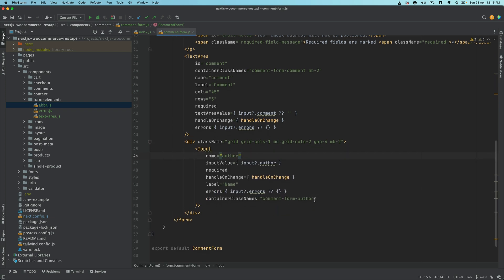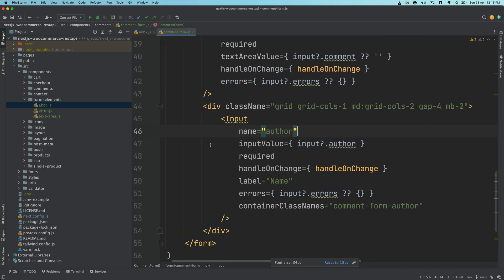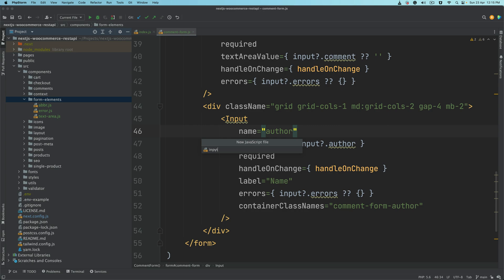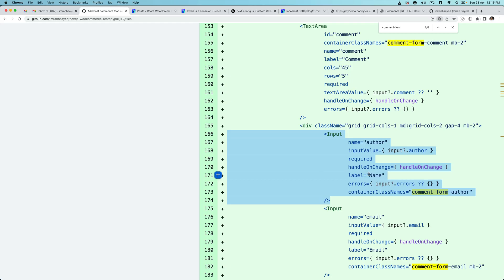Let's create the input component as well. We'll create another file inside of the form elements called input.js. We could have used some libraries for these forms, but I want to keep it light and not have unnecessary things bundling up — just keeping things simple with a custom build. That's why I'm not using any libraries for these forms.